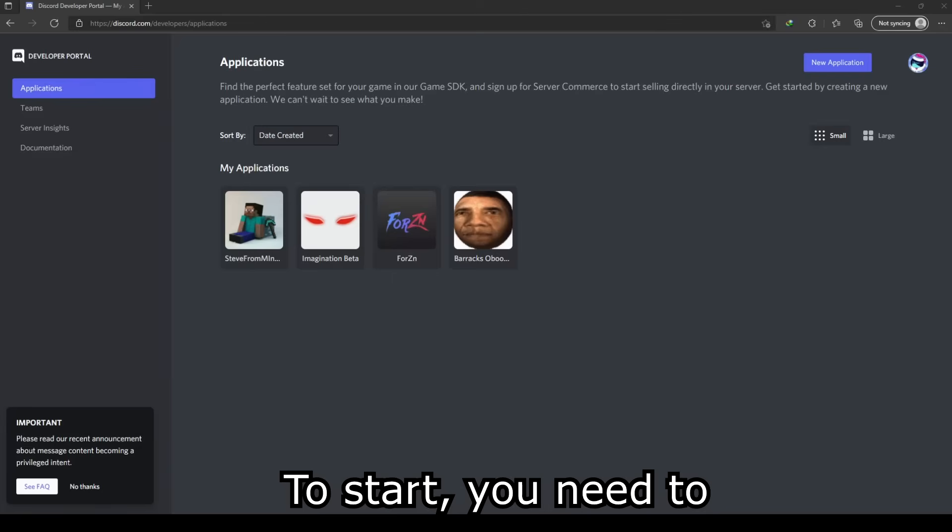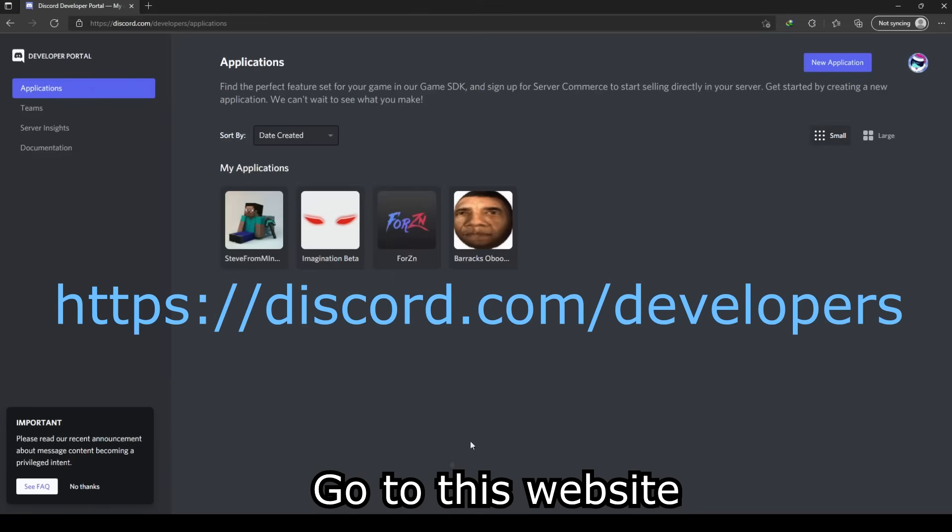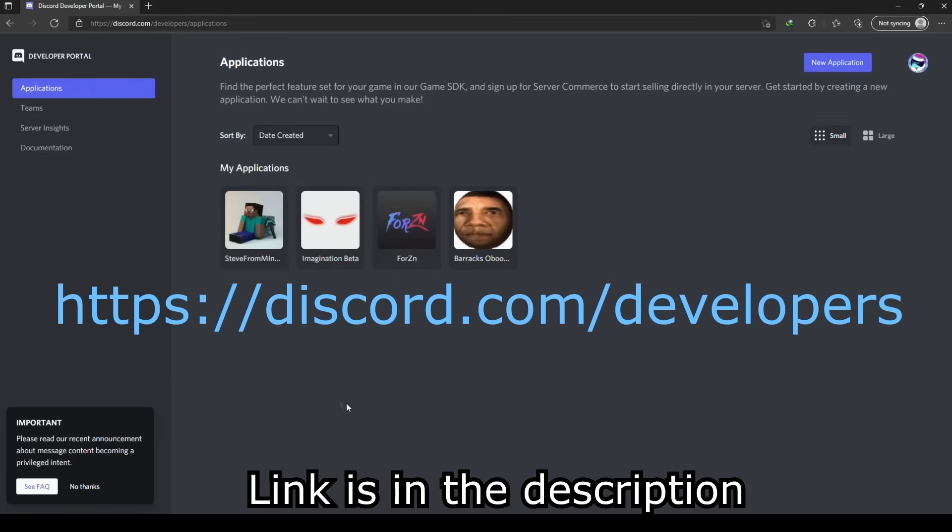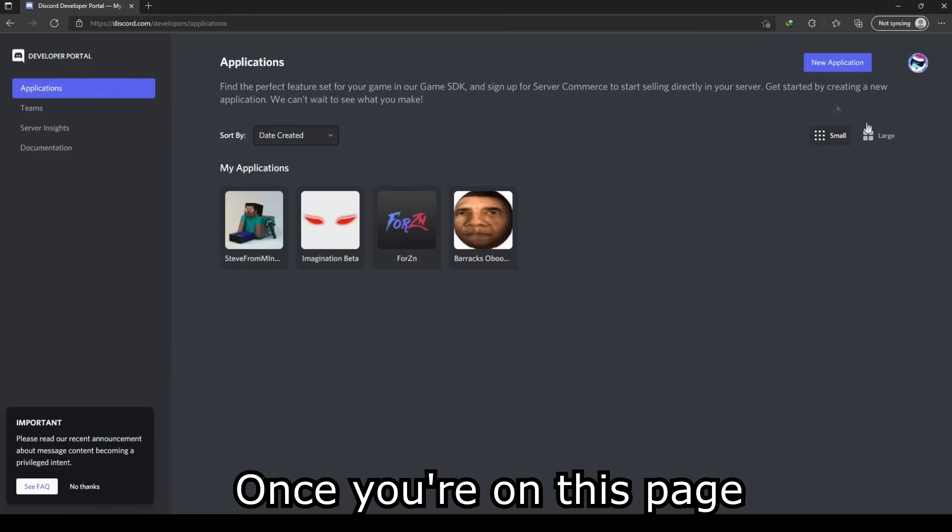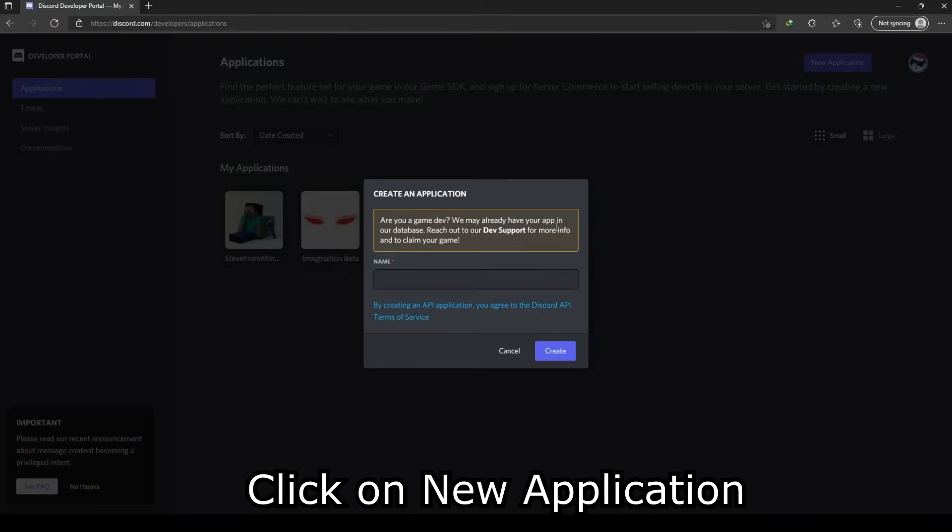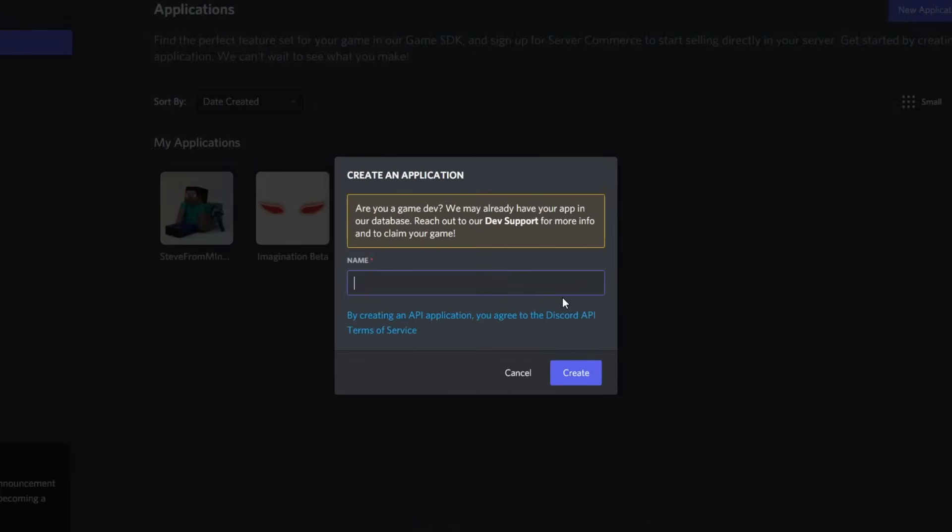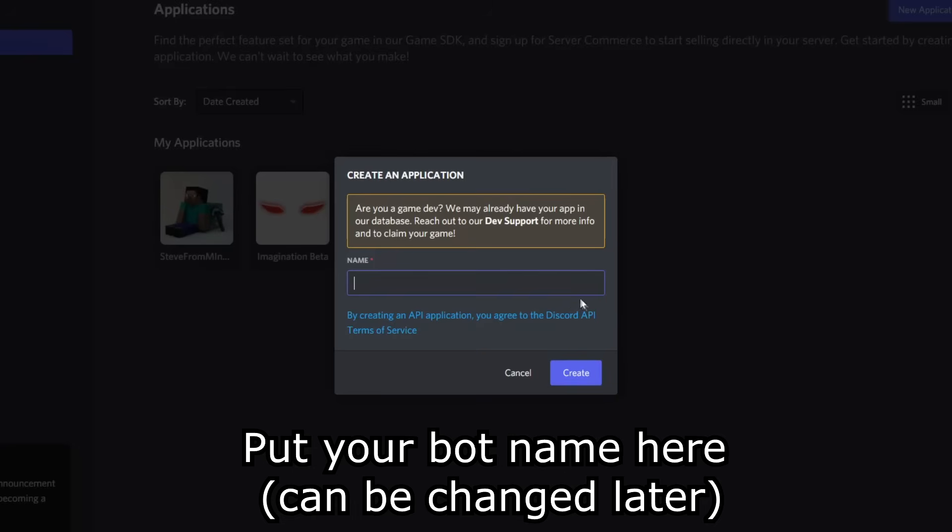To start you need to go to this website, link is in the description. Once you're on this page, click on new applications. Put your bot name here.